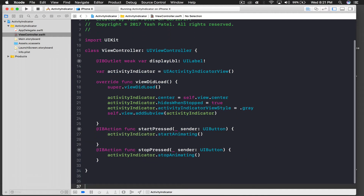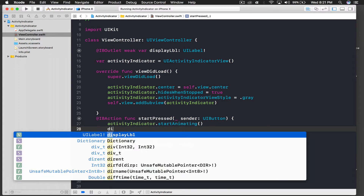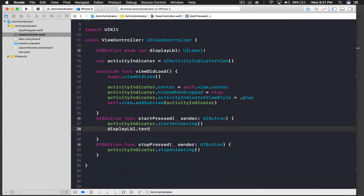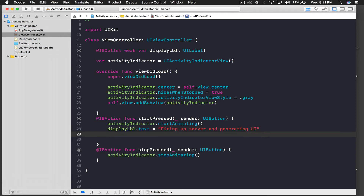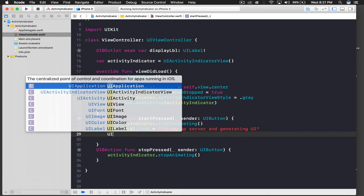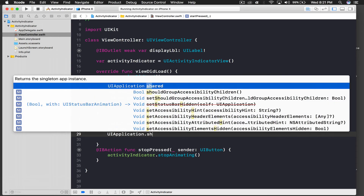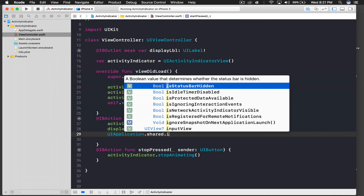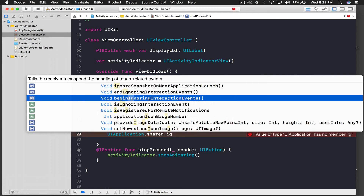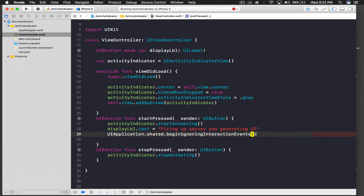When start is pressed, we set displayLabel.text to 'Firing up server and generating UI'. Now we will disable interaction by calling UIApplication.shared.beginIgnoringInteractionEvents().